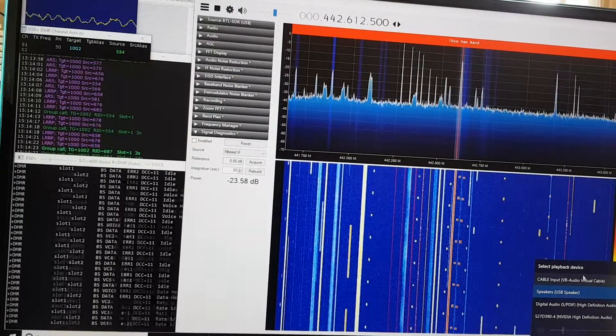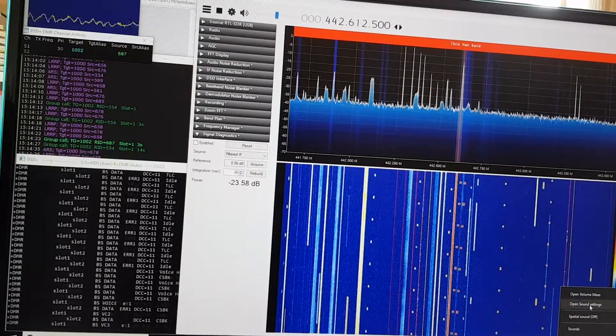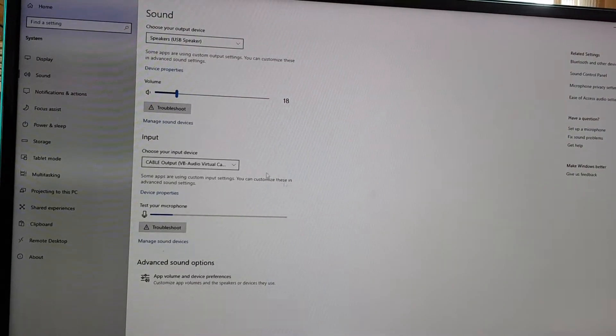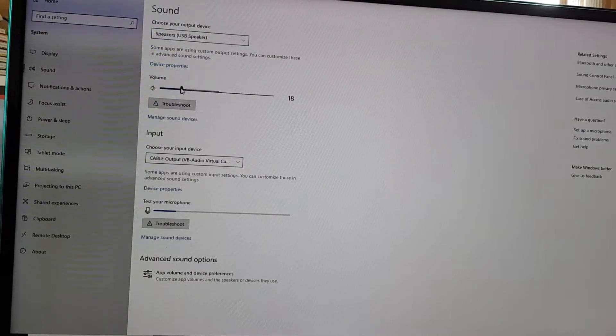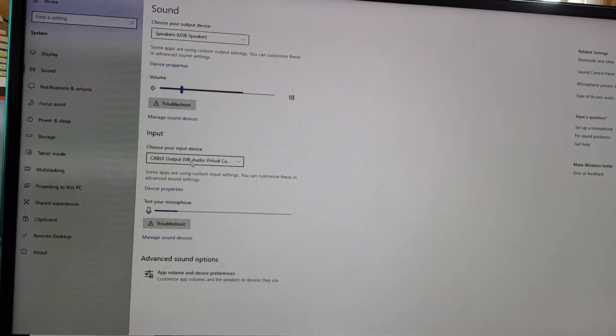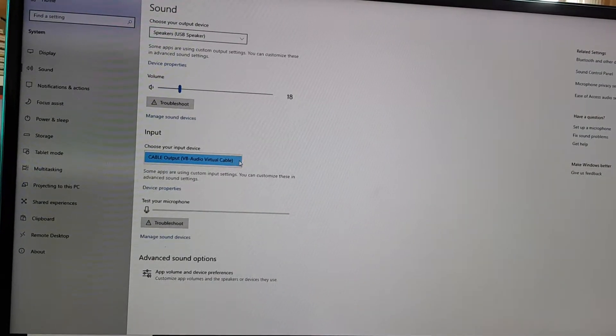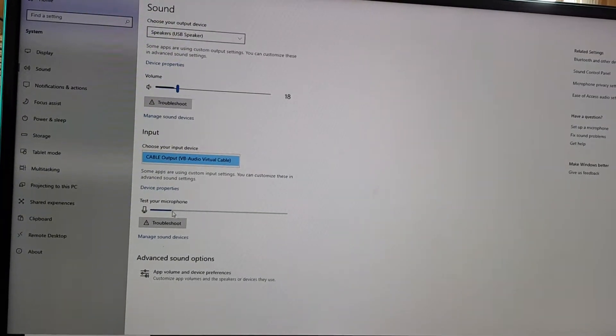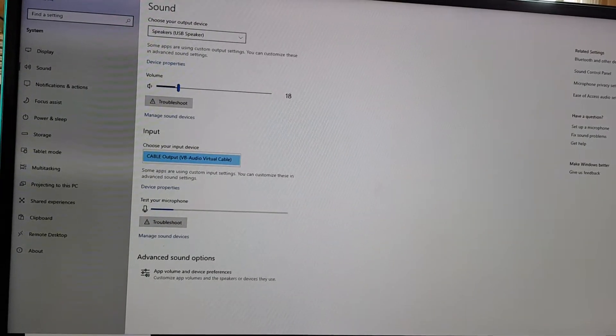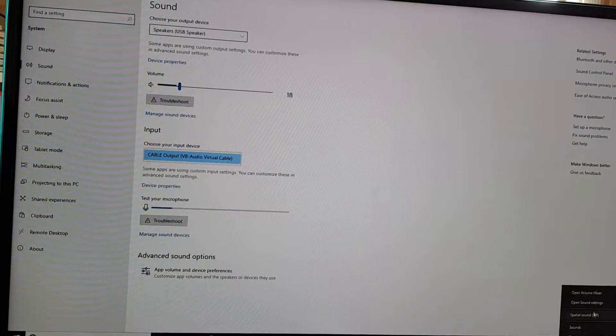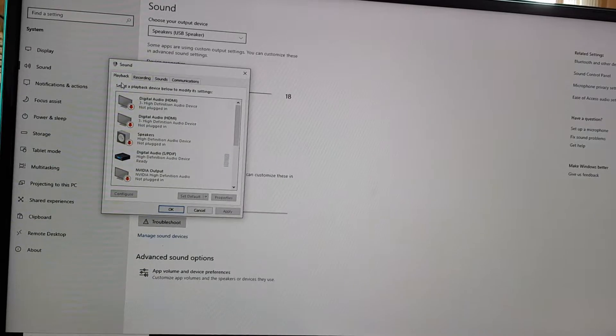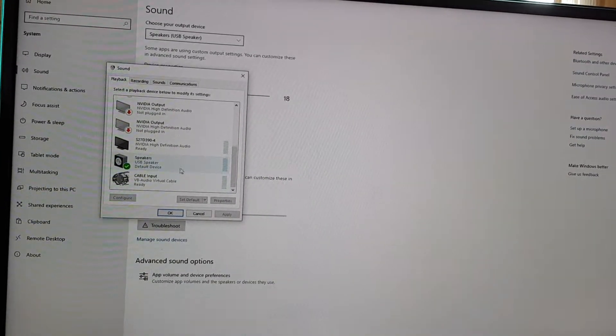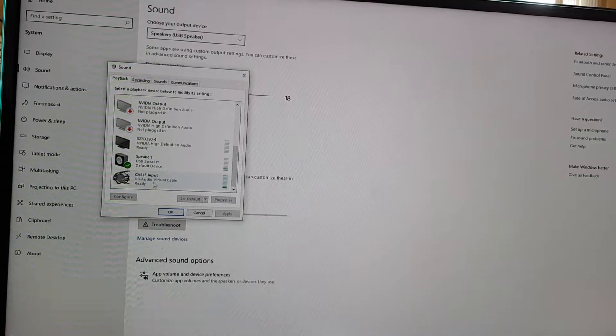So here's what it should look like. Output device: USB speaker. That's where the sound is coming out once you can hear it. Input should be the cable output VB audio virtual cable - that's important. Microphone - so that sound you can hear, that'll be synced to this bar here. Let's have a look at any other options. Playback - as you can see, my USB speakers, cable input, speakers are my default device, cable input is ready.